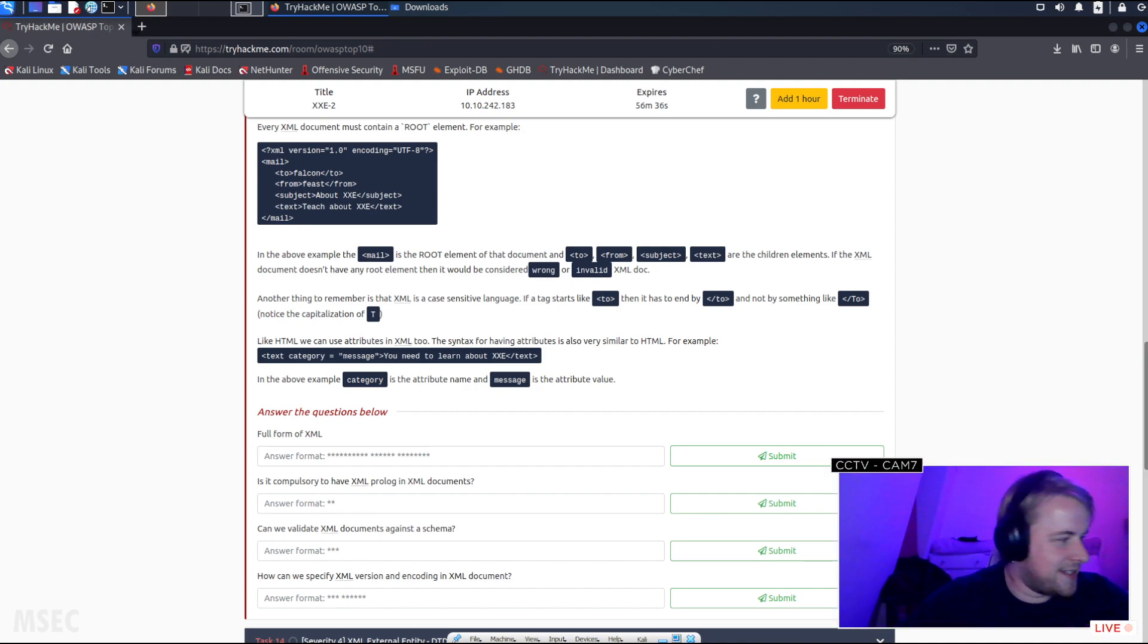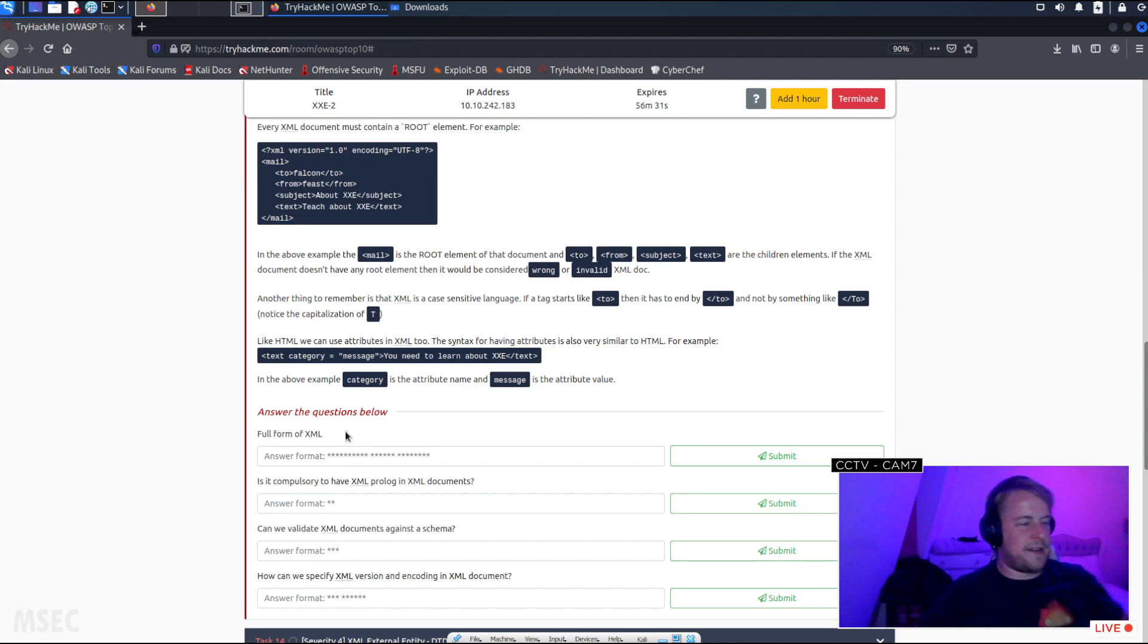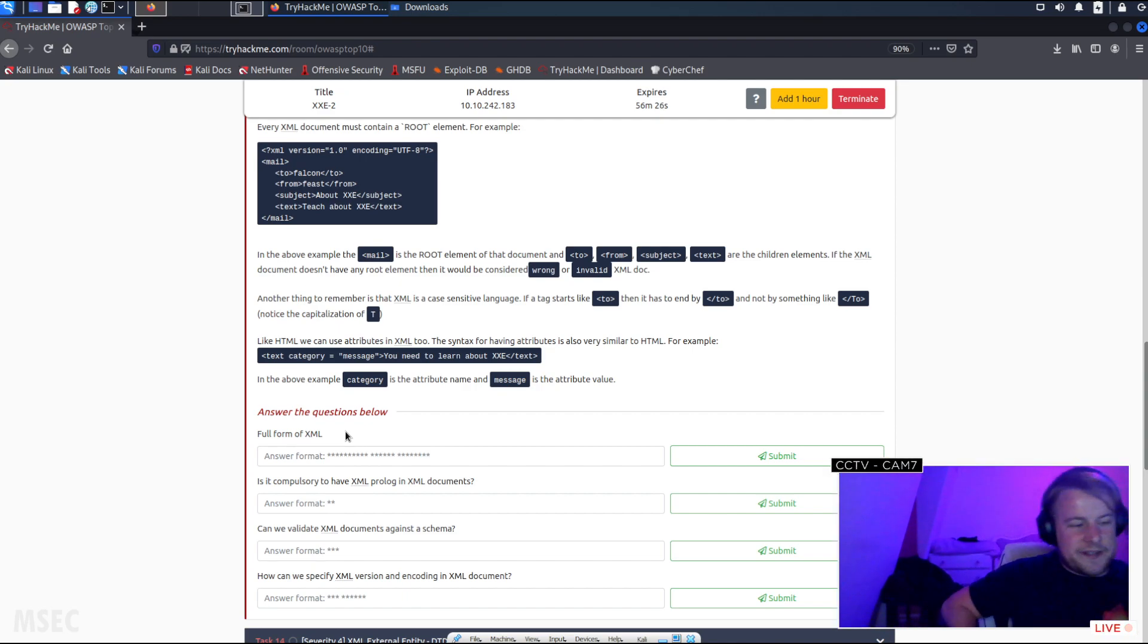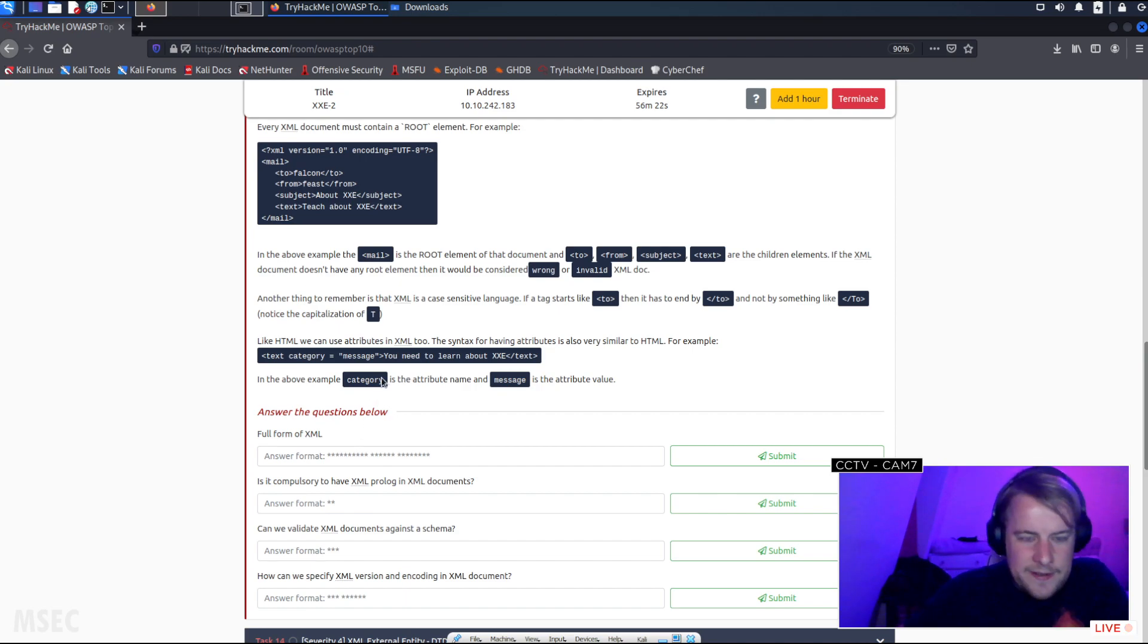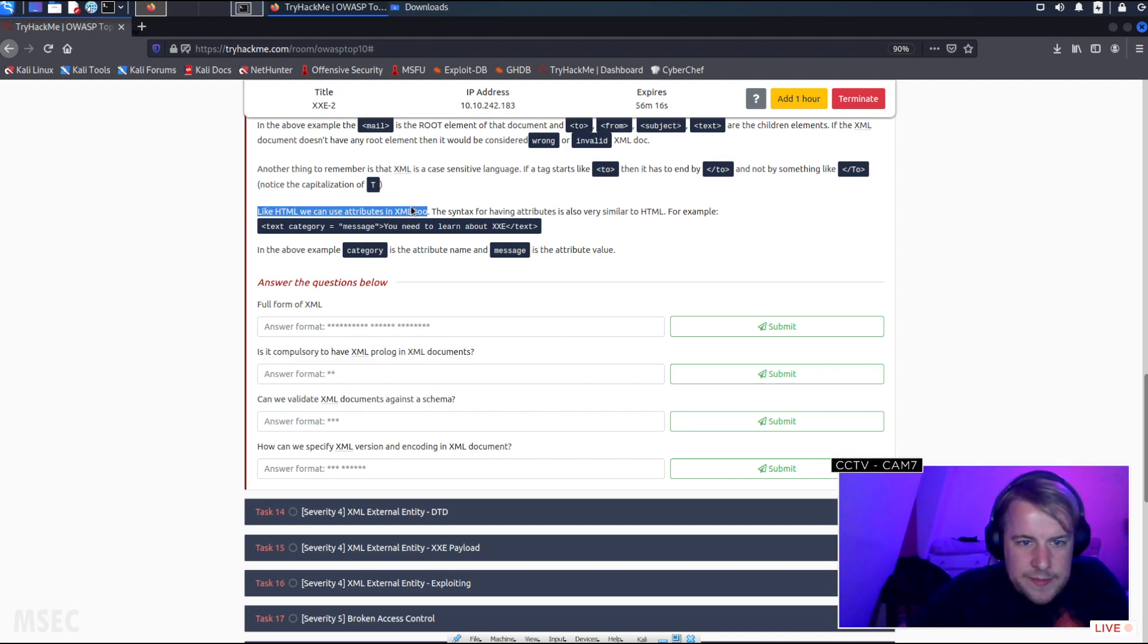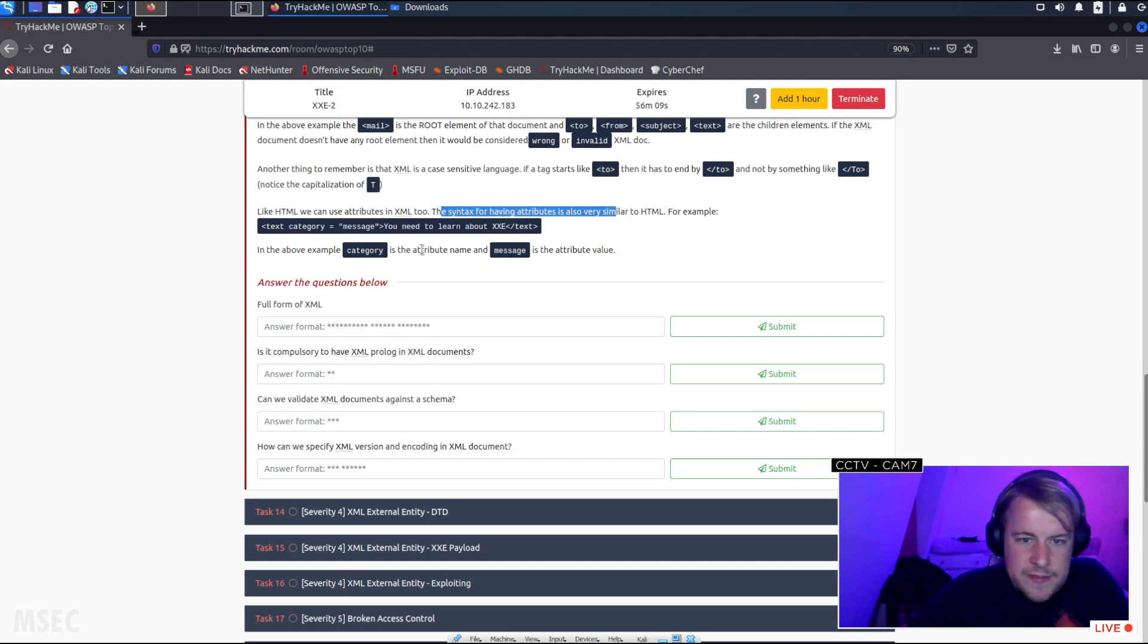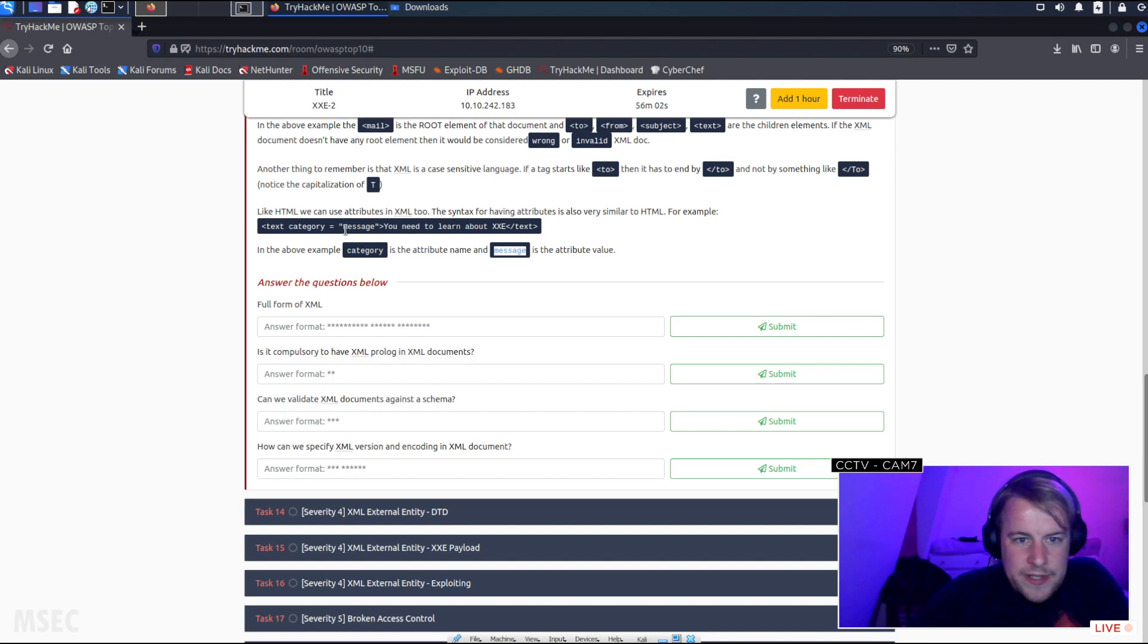It's quite good, I like having sort of feedback because if I'm focused on this I don't necessarily focus on the chat so much, so it's good to have someone talking to me. Like HTML, we can use attributes as well. The syntax for having attributes is very similar to HTML. In the above example, category is the attribute name and message is the attribute value.